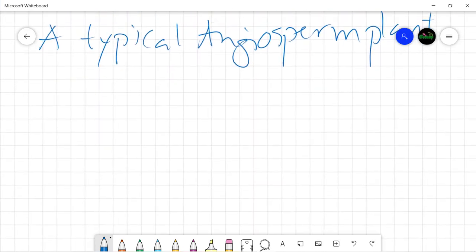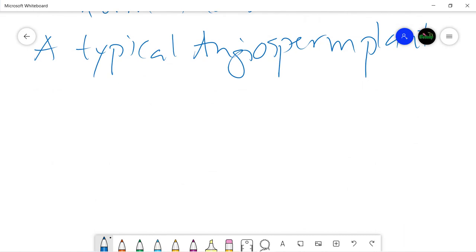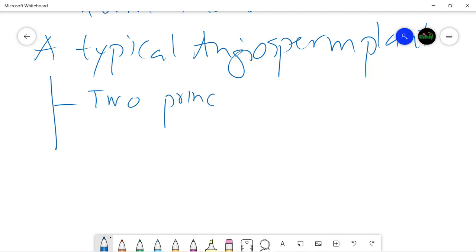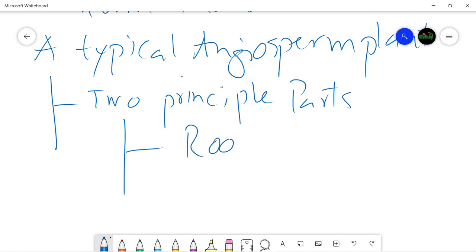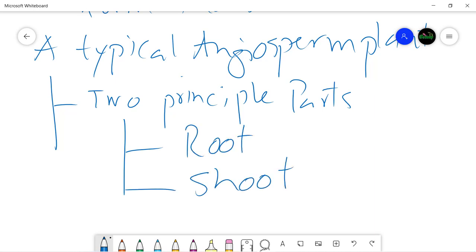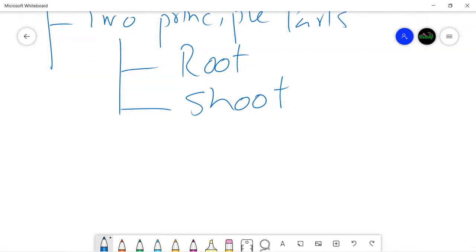An angiosperm plant consists of two principal parts, and those are root and shoot. We can divide an angiosperm plant into these two major parts. We are not going to go into any detail in this particular discussion, as we have chapters dedicated to each of these parts — a separate chapter for root, then shoot or stem and leaf, and so forth.